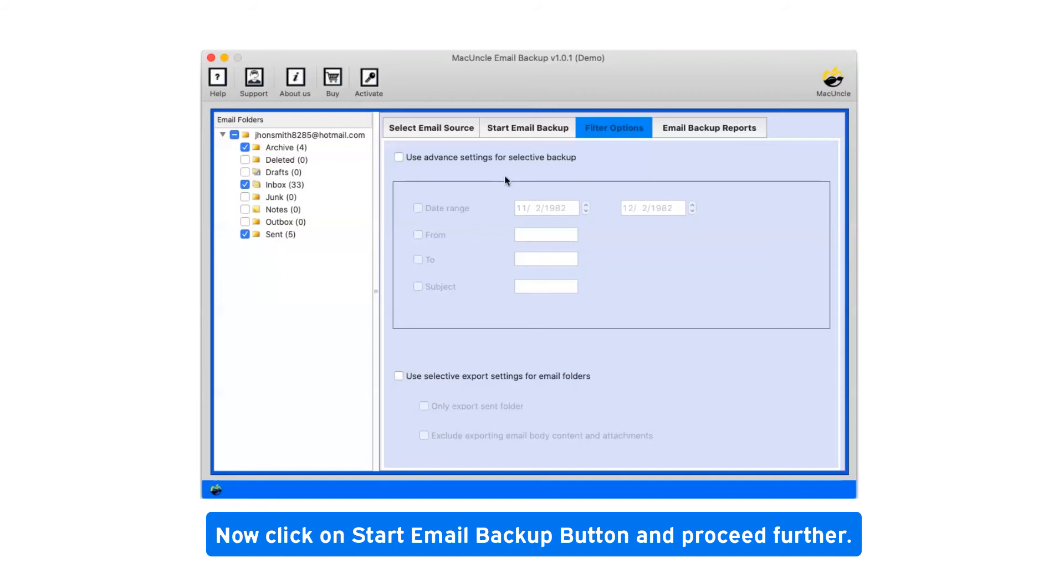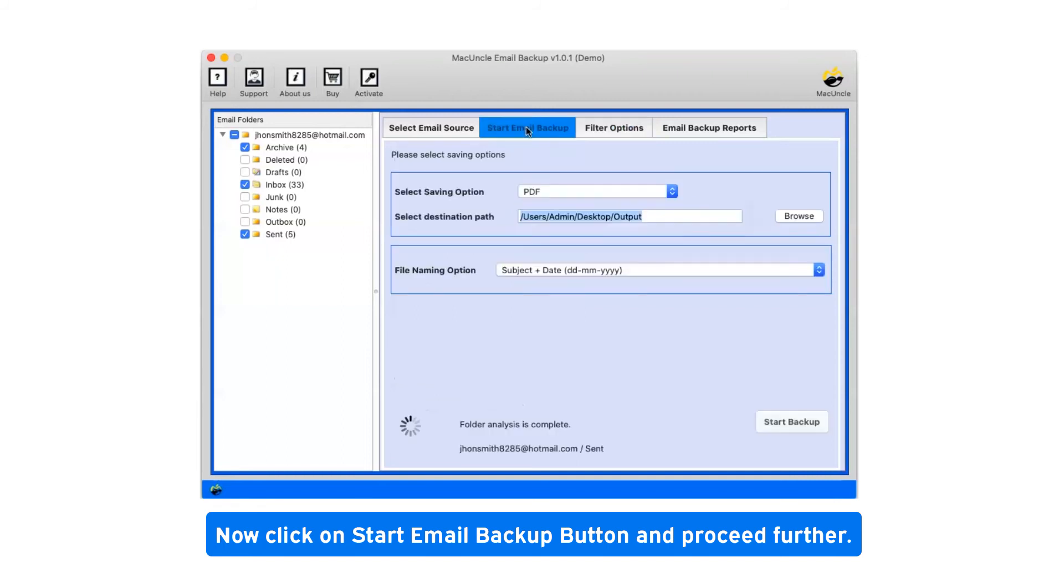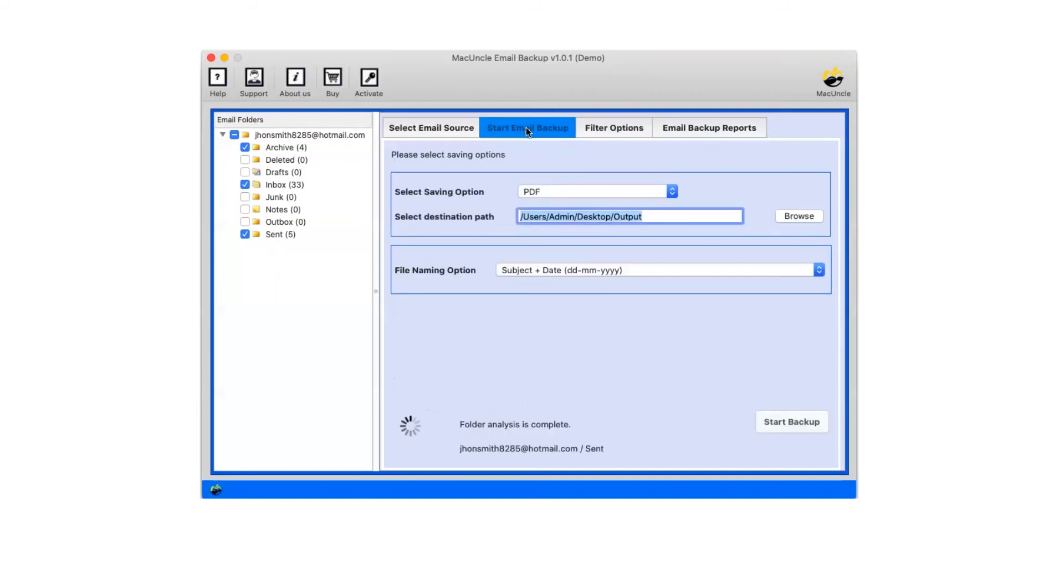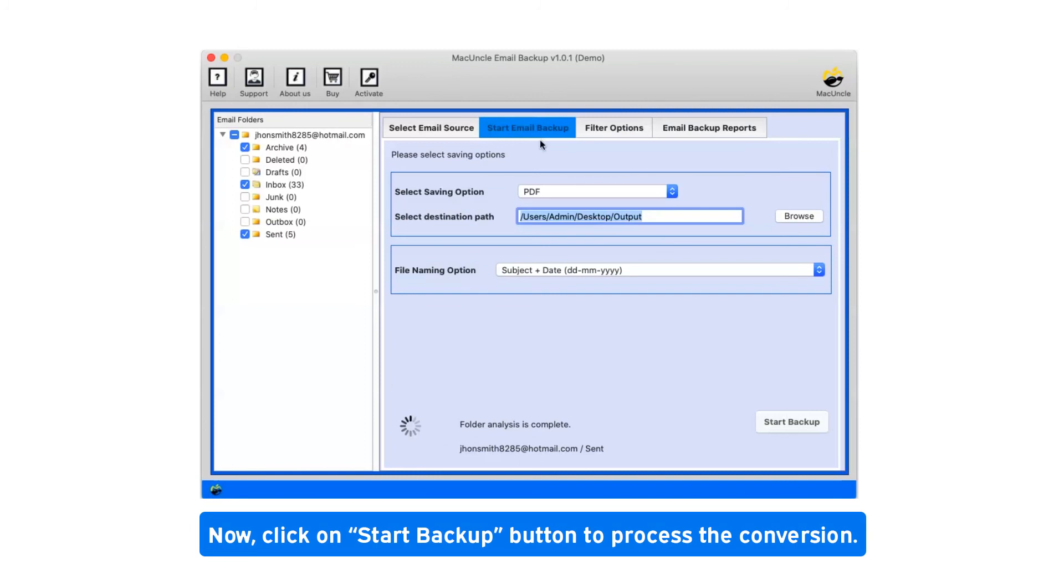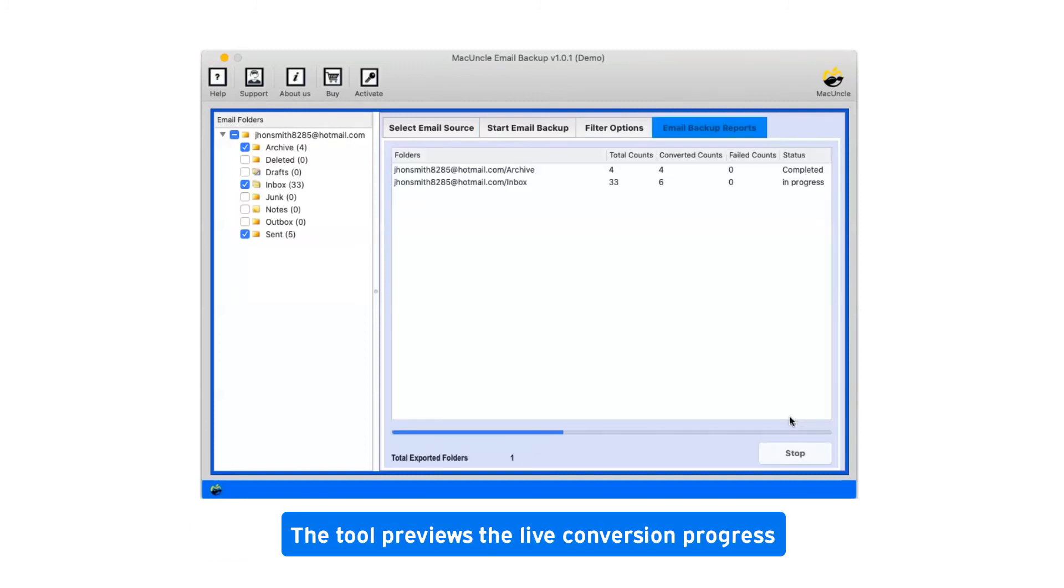Now click on start email backup button and proceed further. Click on start backup button to process the conversion. This tool previews the live conversion progress.